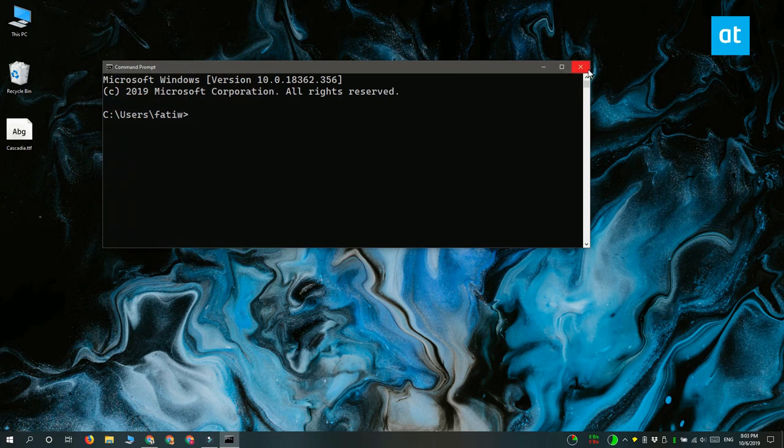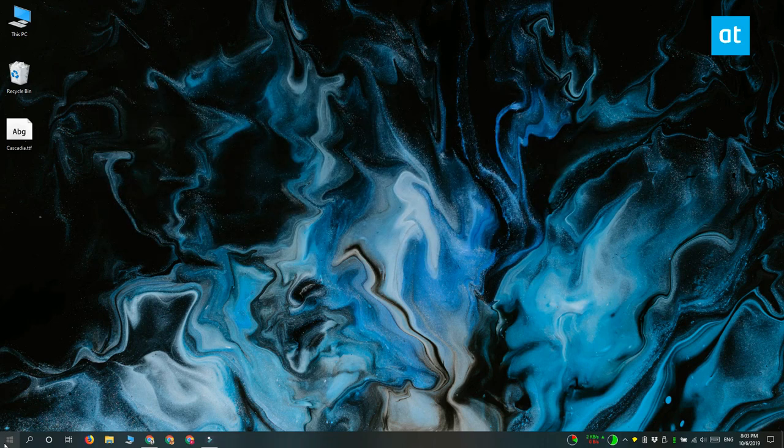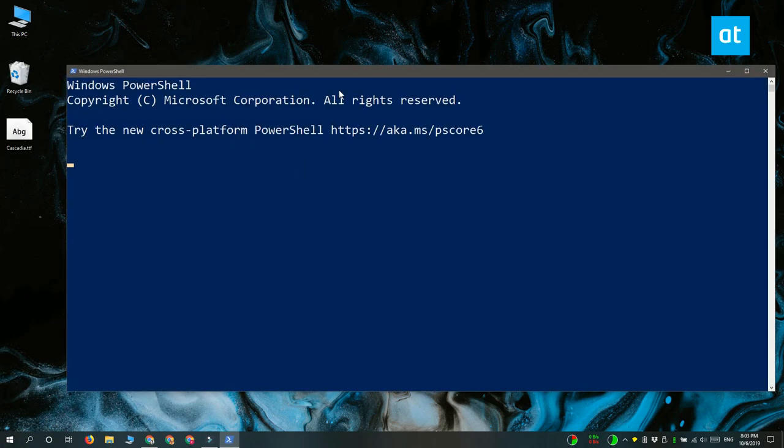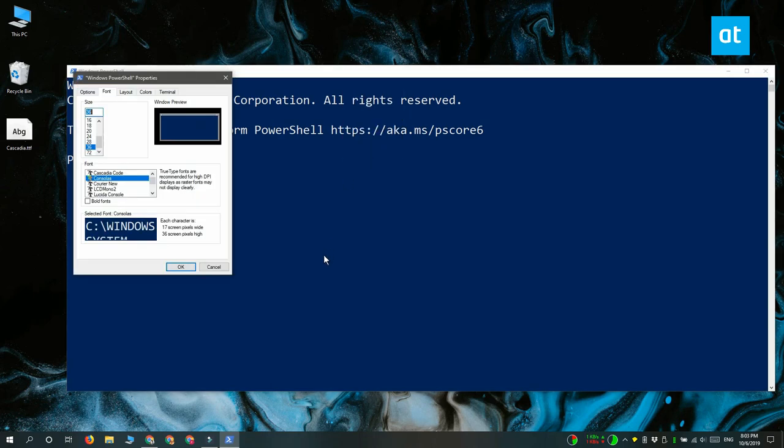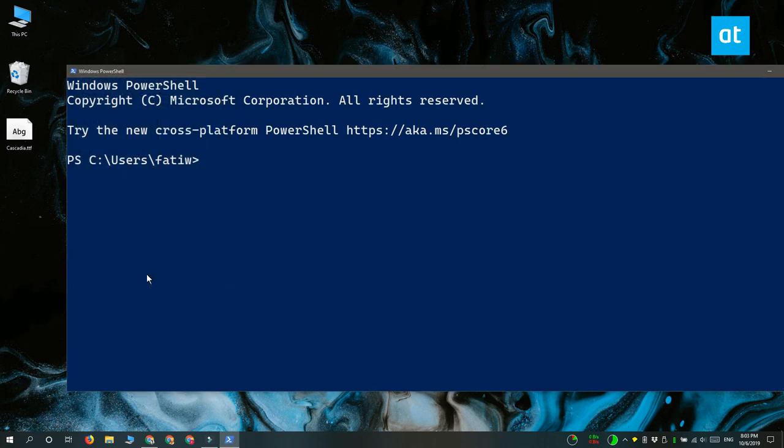To do this for PowerShell, open PowerShell and right-click the title bar. From the context menu select properties, and again in the properties window you need to go to the font tab. Here look for Cascadia Code and then select it. Click OK and PowerShell is going to use the new font from this point forward.